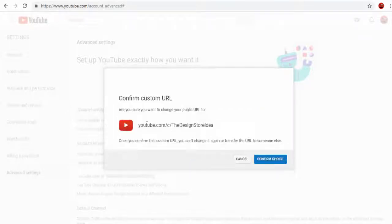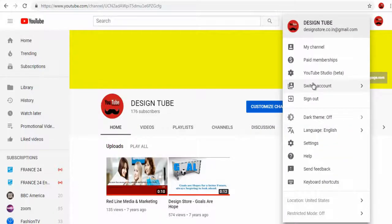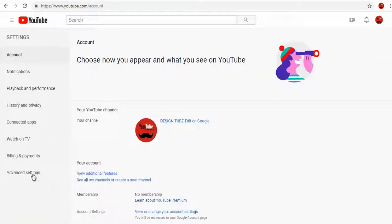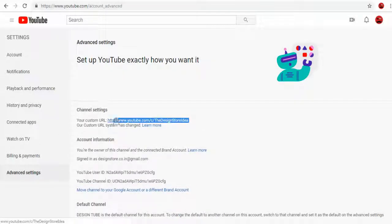Let's verify if the custom URL change has been completed. Yes, it's changed, and the custom URL when searched in the browser takes us to our YouTube channel.